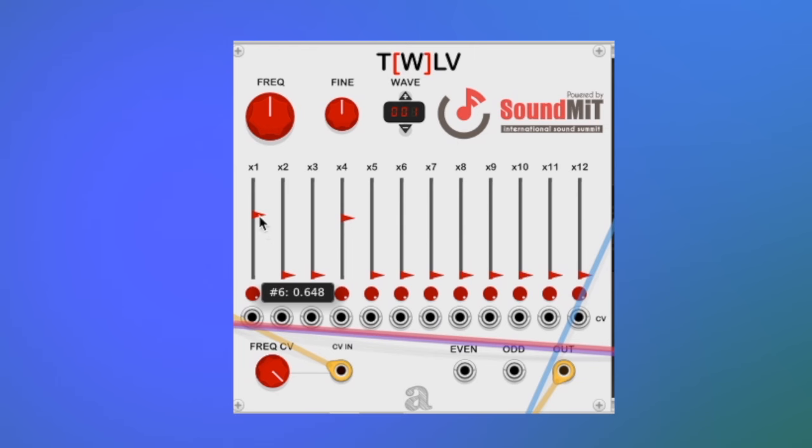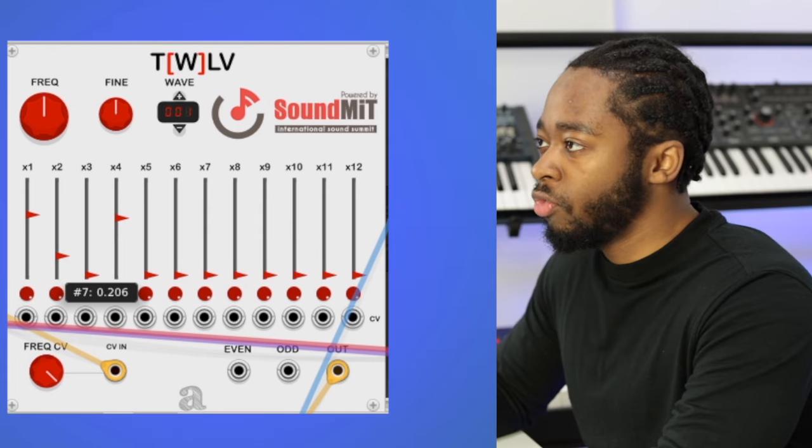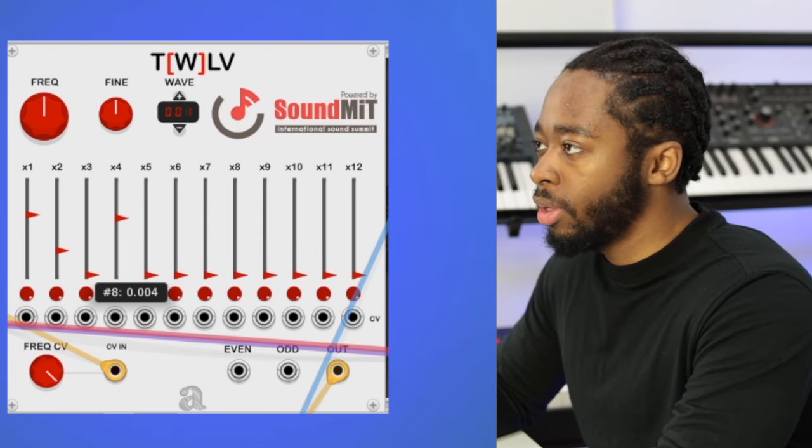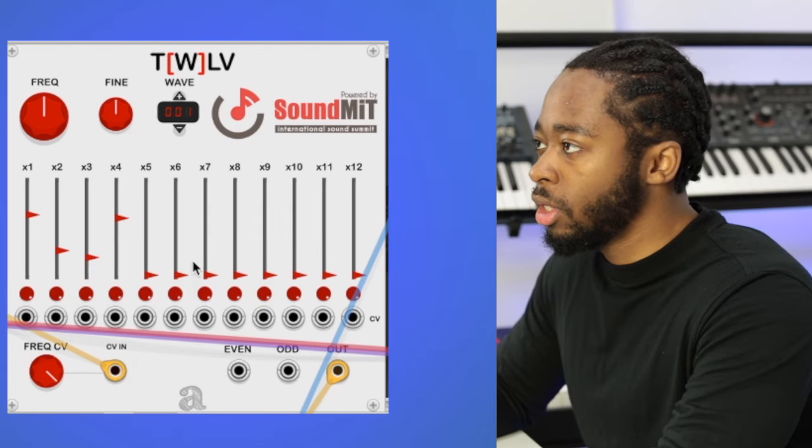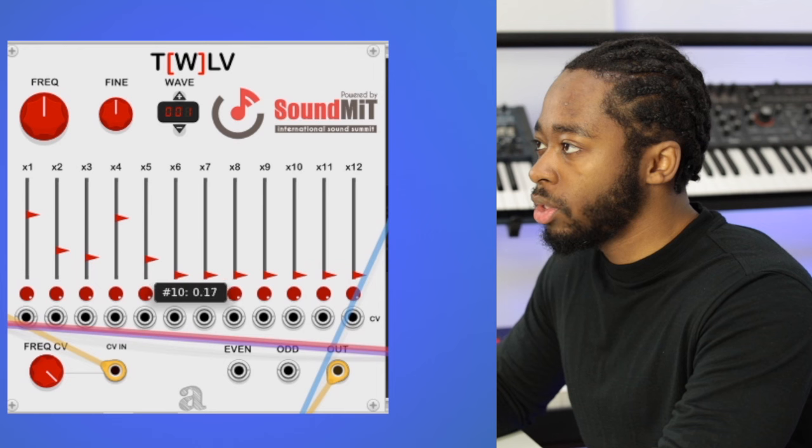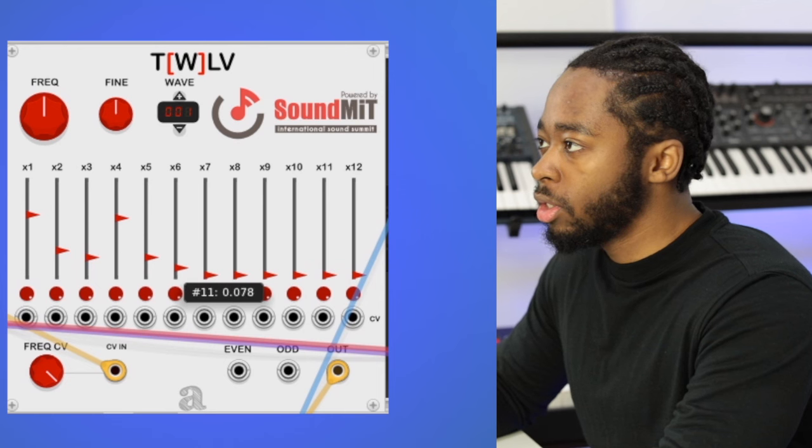And then we're going to introduce a few of the other ones as well, just subtly, to create a unique tone.